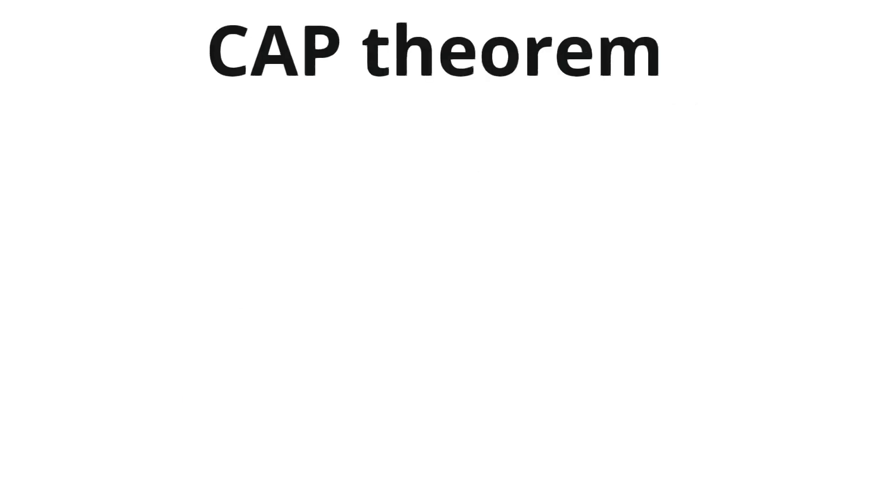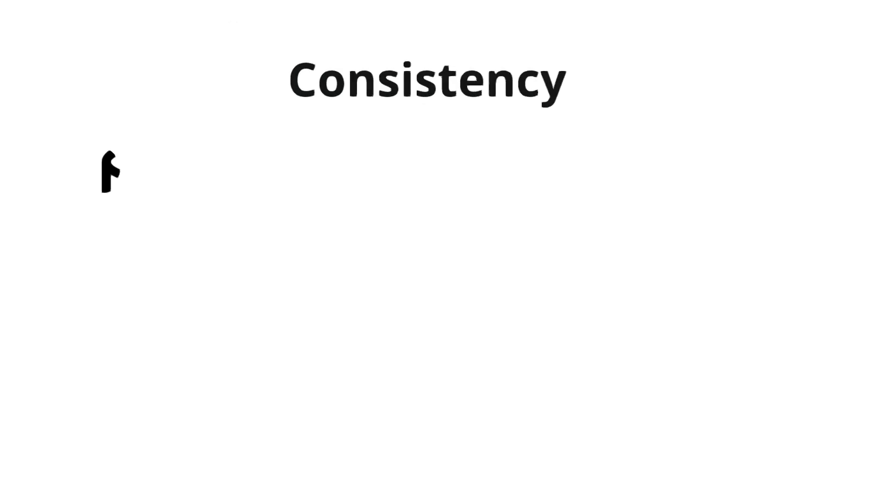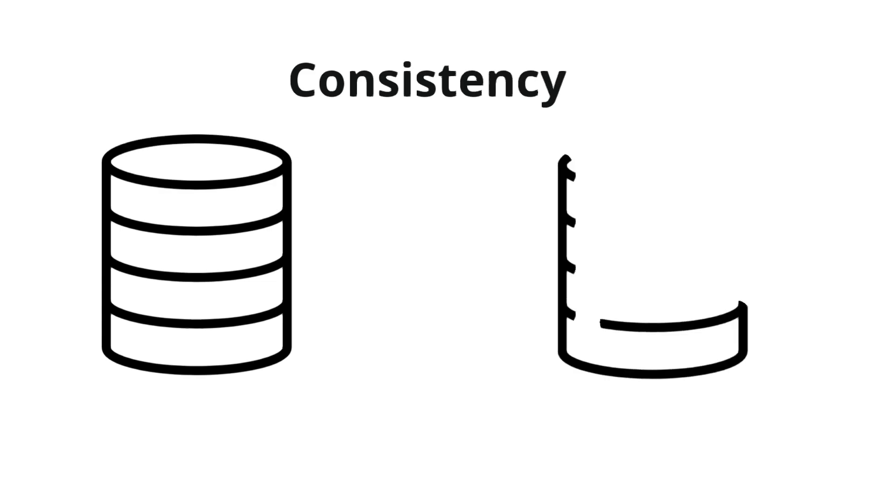CAP theorem is a concept in distributed systems that states a distributed system can only guarantee two out of three properties at the same time. The three properties are consistency, availability, and partition tolerance.